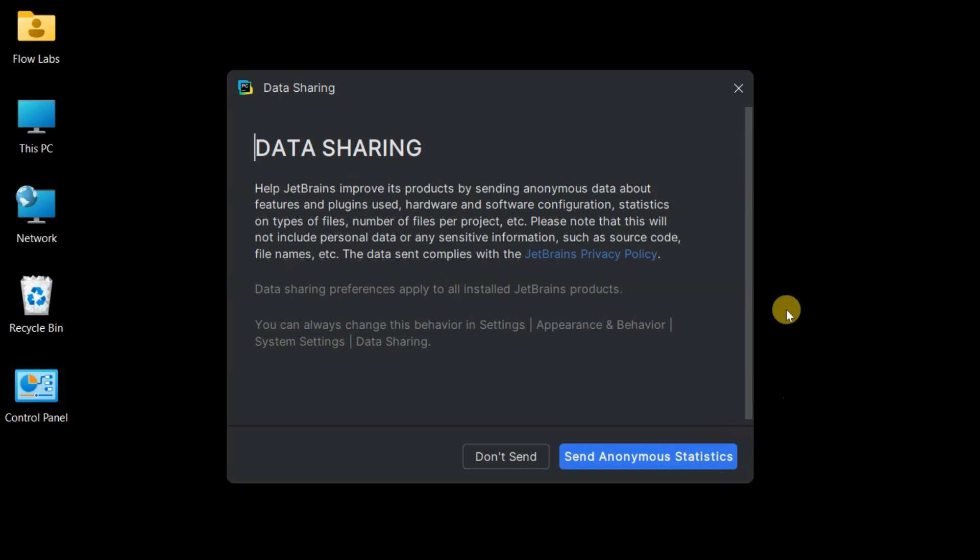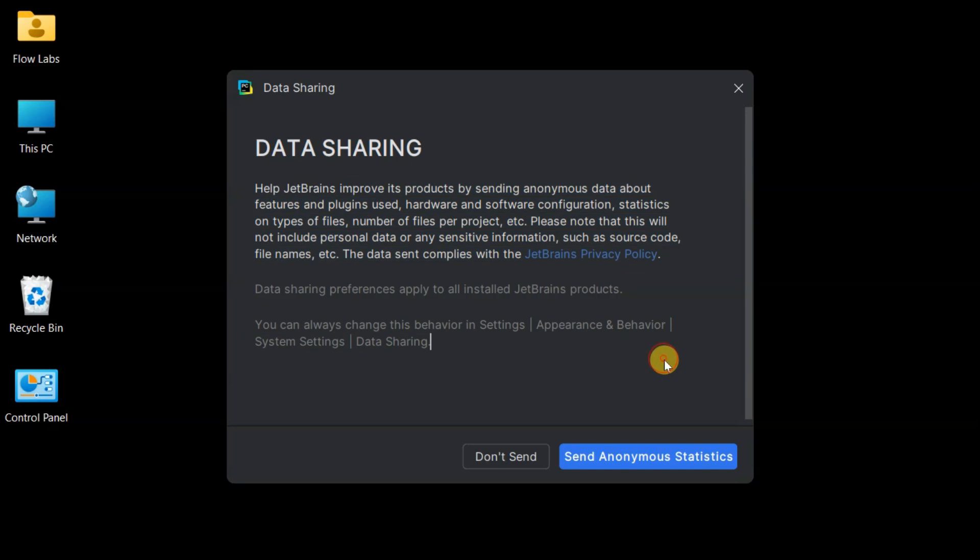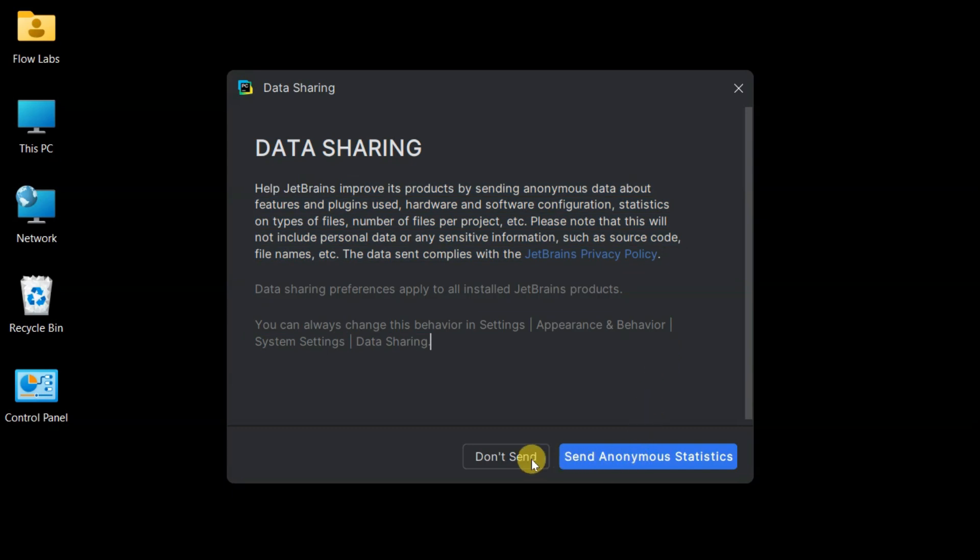Data sharing screen time. PyCharm wants to know if we're okay with sending anonymous usage statistics. Choosing Send Anonymous Statistics here because honestly, this helps JetBrains make PyCharm even better for all of us in the Python community. Plus, it's completely anonymous.